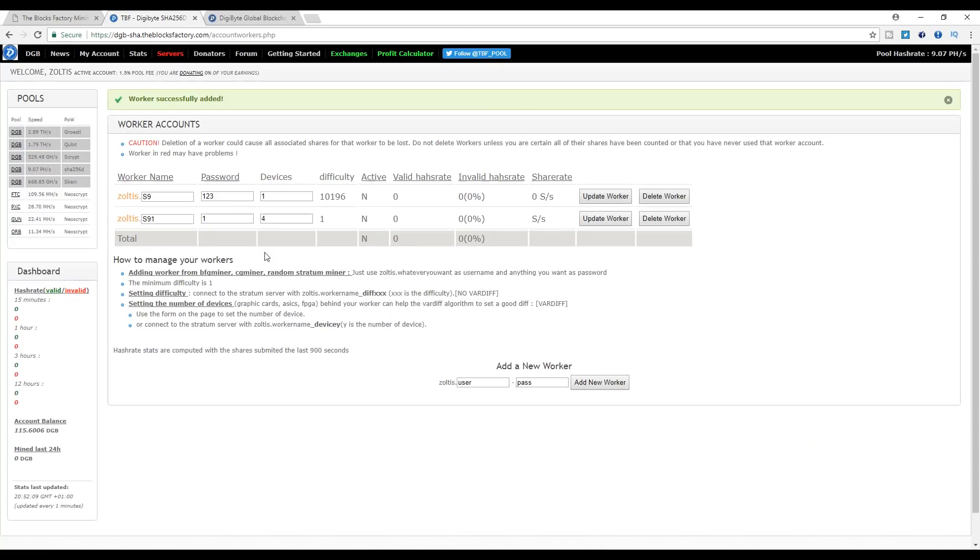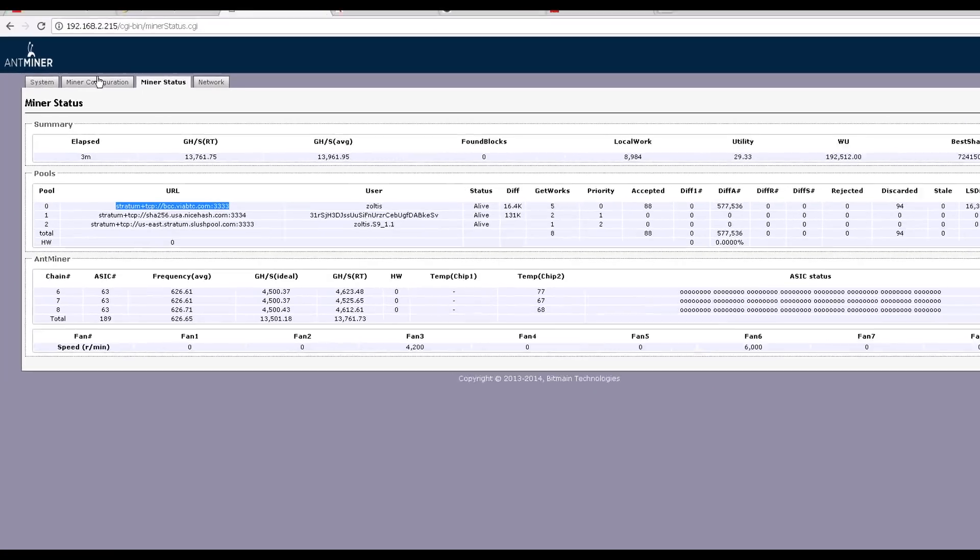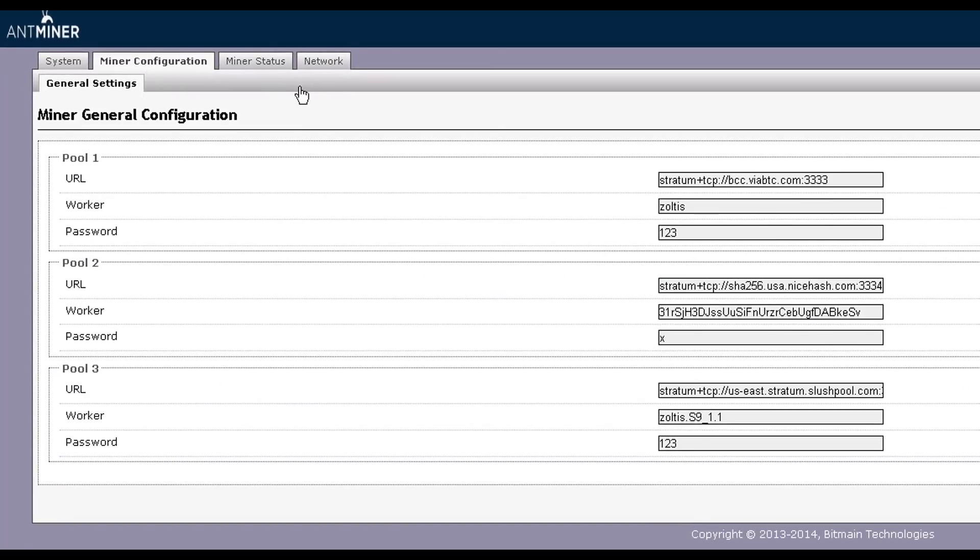Once logged in, browse to Workers under the My Account top menu and you will need to create at least one worker with a password under your account. You can name it anything you want. This password does not compromise the security of your account and you can put whatever you like.